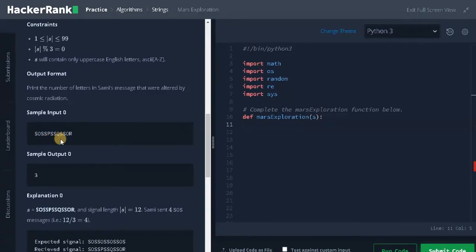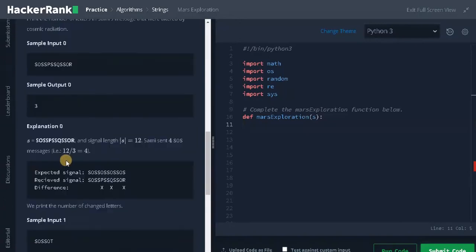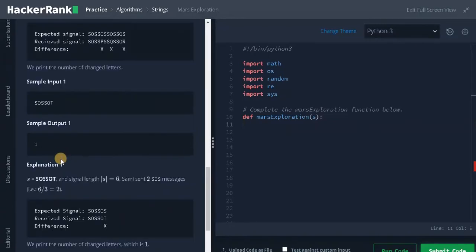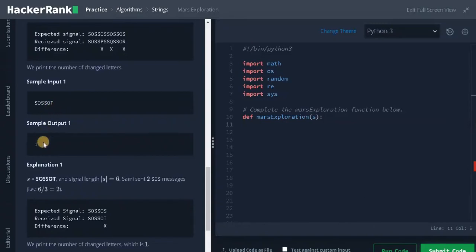Here P, Q, and R are the changed letters. So we need to return the number of changed letters as the output. And this is another one. Here SOSSOS, instead of S it is changed by T, so we need to return 1.